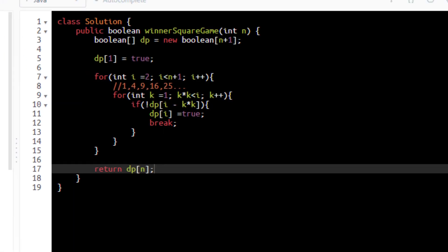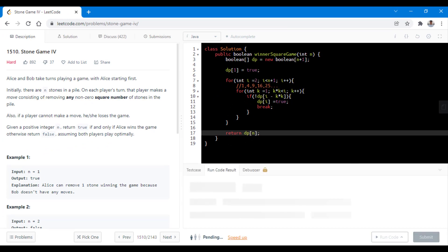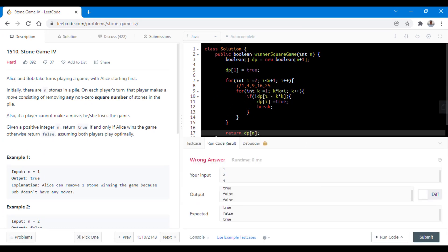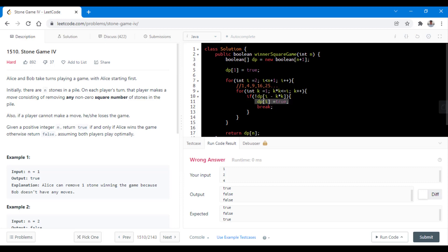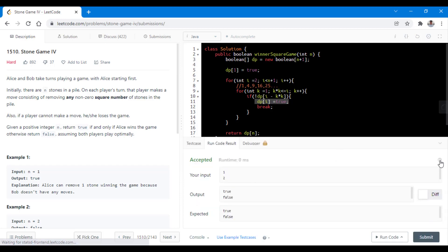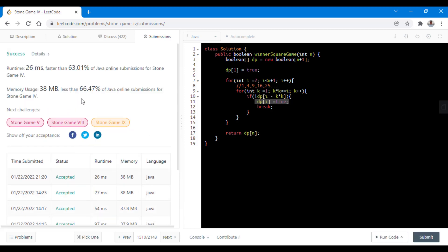Now let's try to run this code for all the sample test cases. We need the condition to be less than or equal to, because for values where i is a perfect square, dp[0] is false, which will correctly make dp[i] true. That's why we were getting a wrong answer for perfect squares previously. Now with the fix the code ran successfully and got submitted successfully.